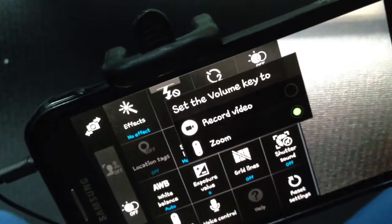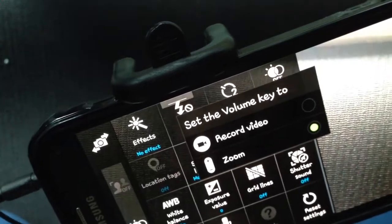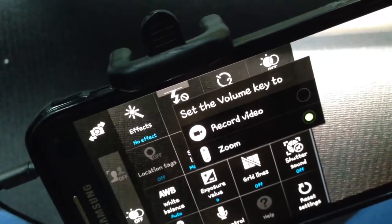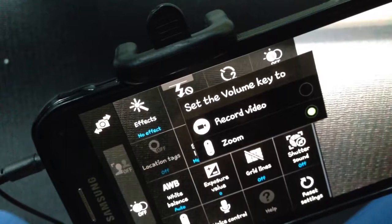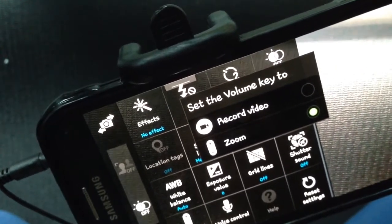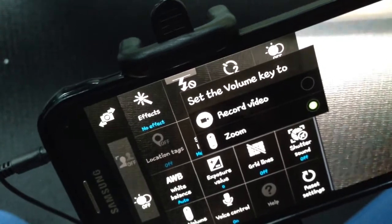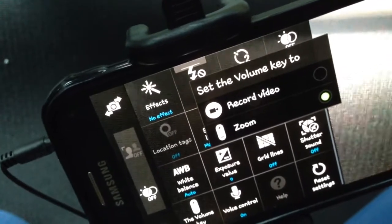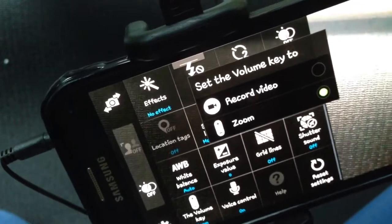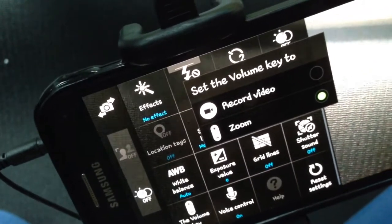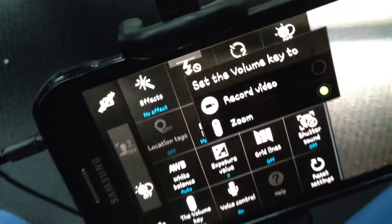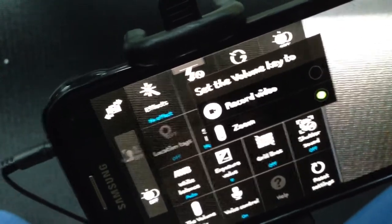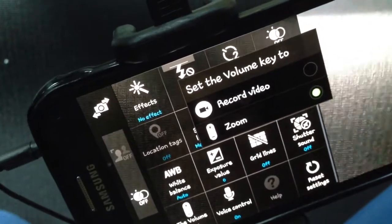You might ask, well, where's the 'Capture Photo' option? That's the problem — current Android phone models like the Samsung S5 Active don't usually have that, which is unfortunate. But the good news is you can download Camera 360, and it will give you that option to go to the Volume Key and choose 'Capture Photo.'